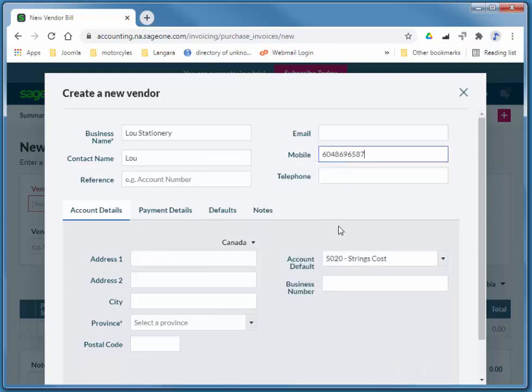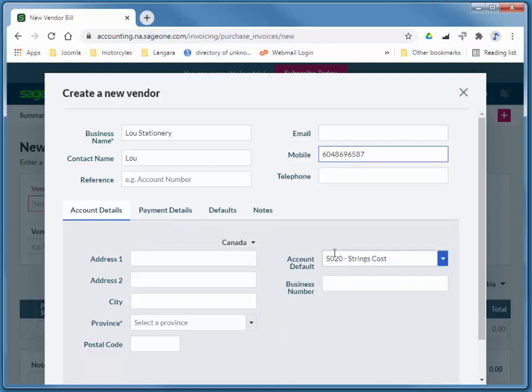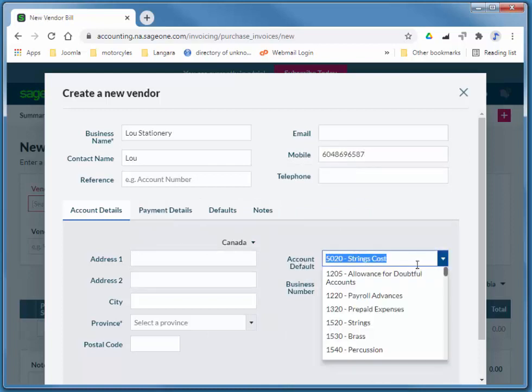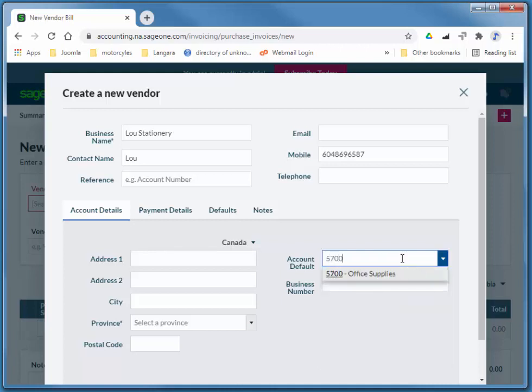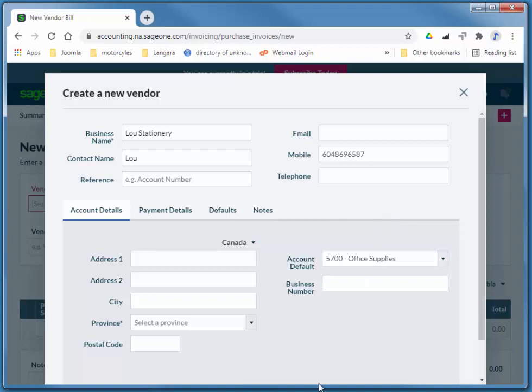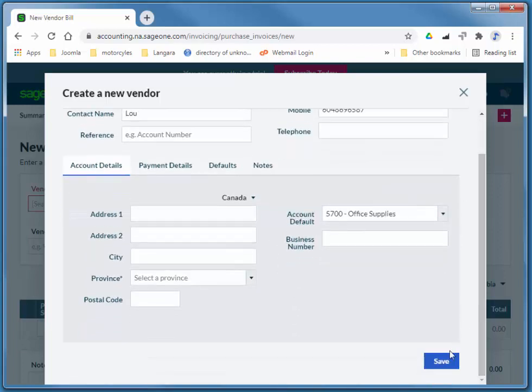I'm also going to add an account number, an actual account number that we use to automatically debit when we purchase this expense. So this is Stationery, which is $5,700. Office supplies expense. And I'm just going to go ahead and save.